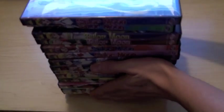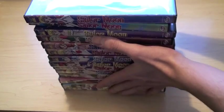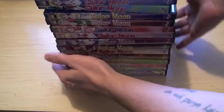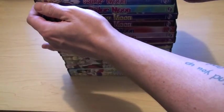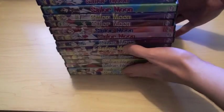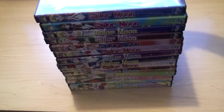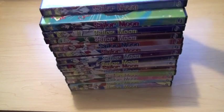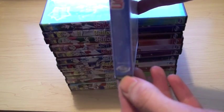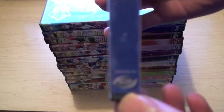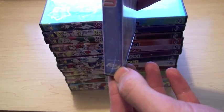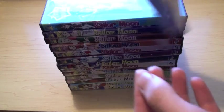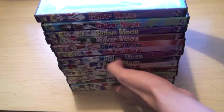These are basically what authentic Sailor Moon DVDs look like for Region 1. They were released by, I don't know if you can see, but by ADV. Actually, let me get these out of the way.